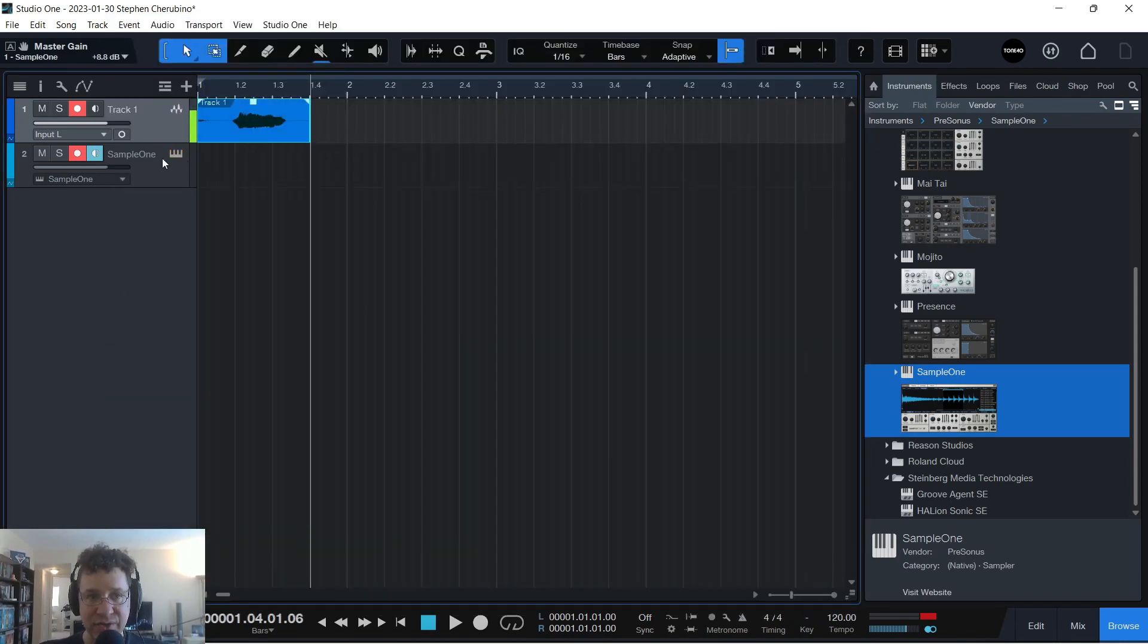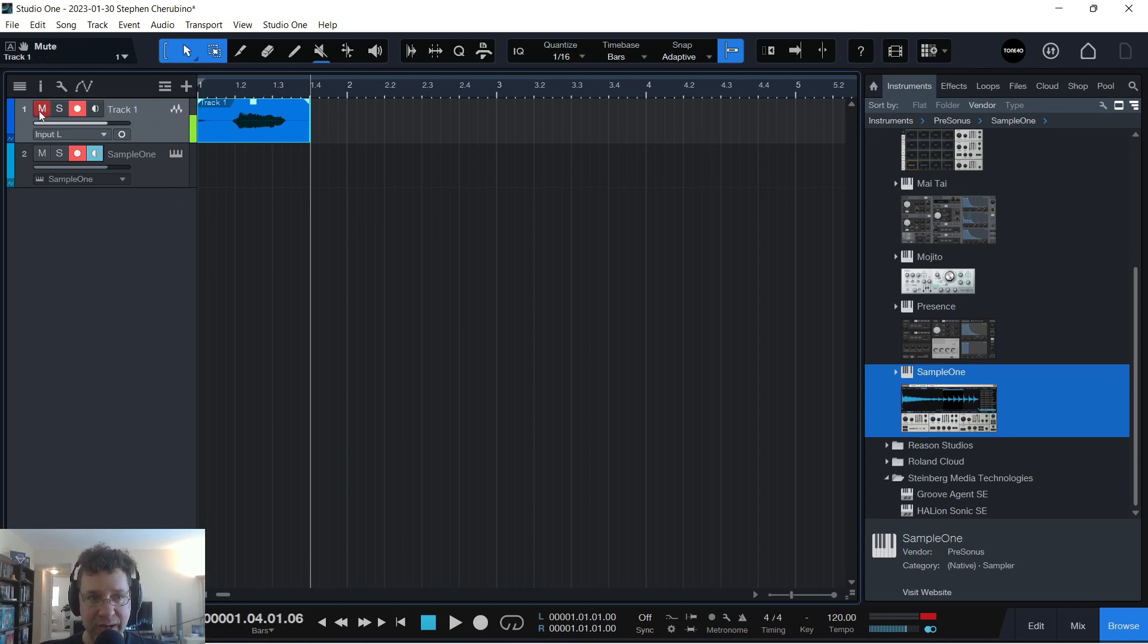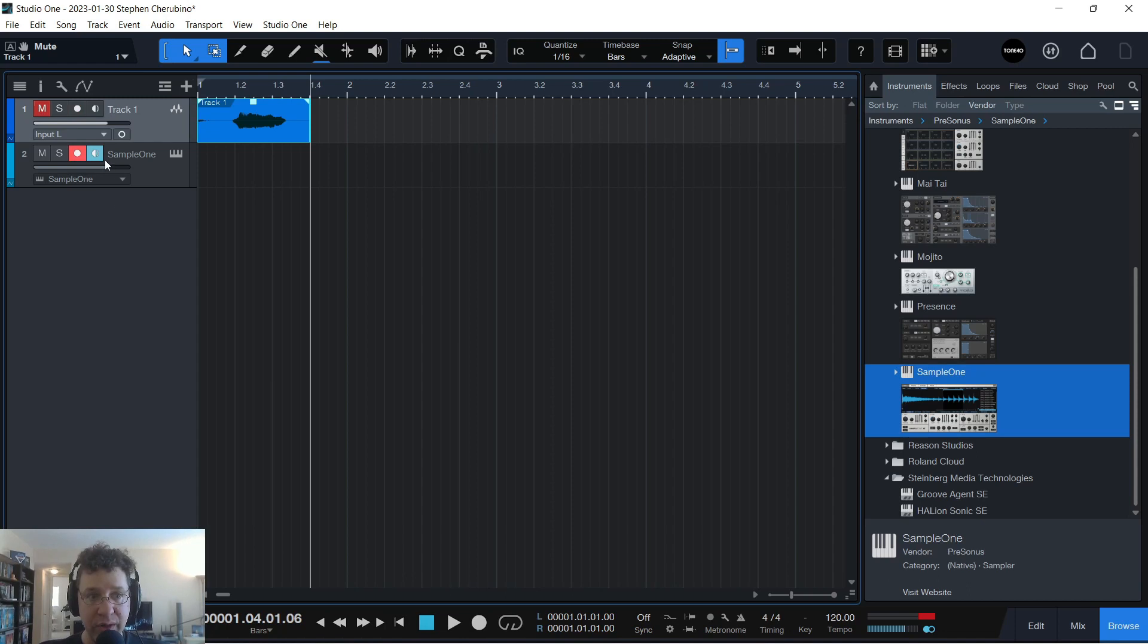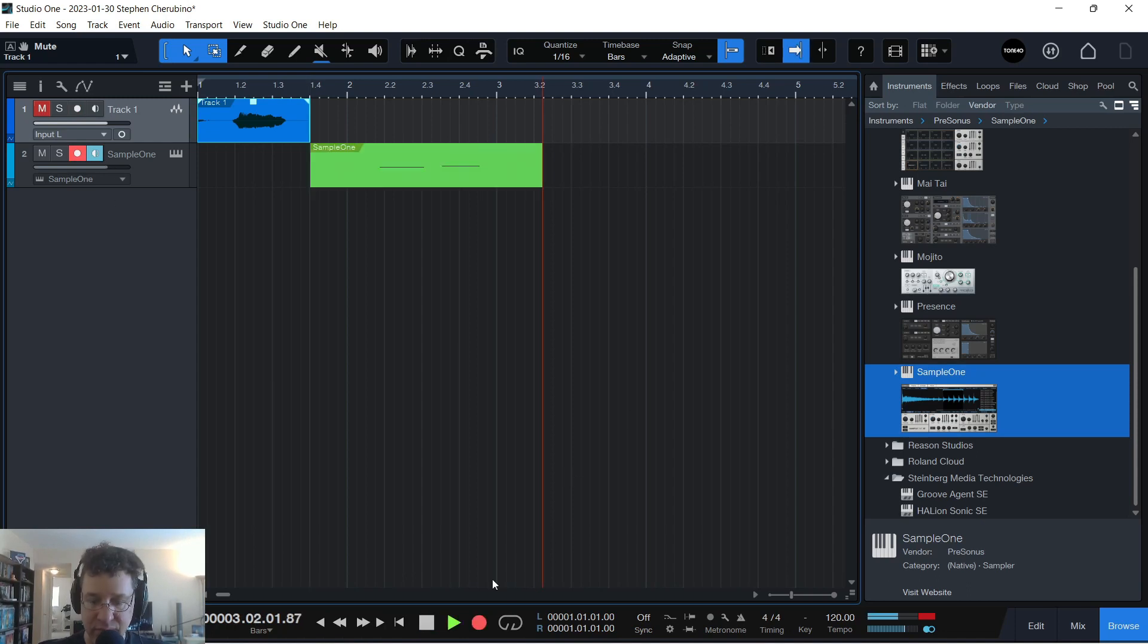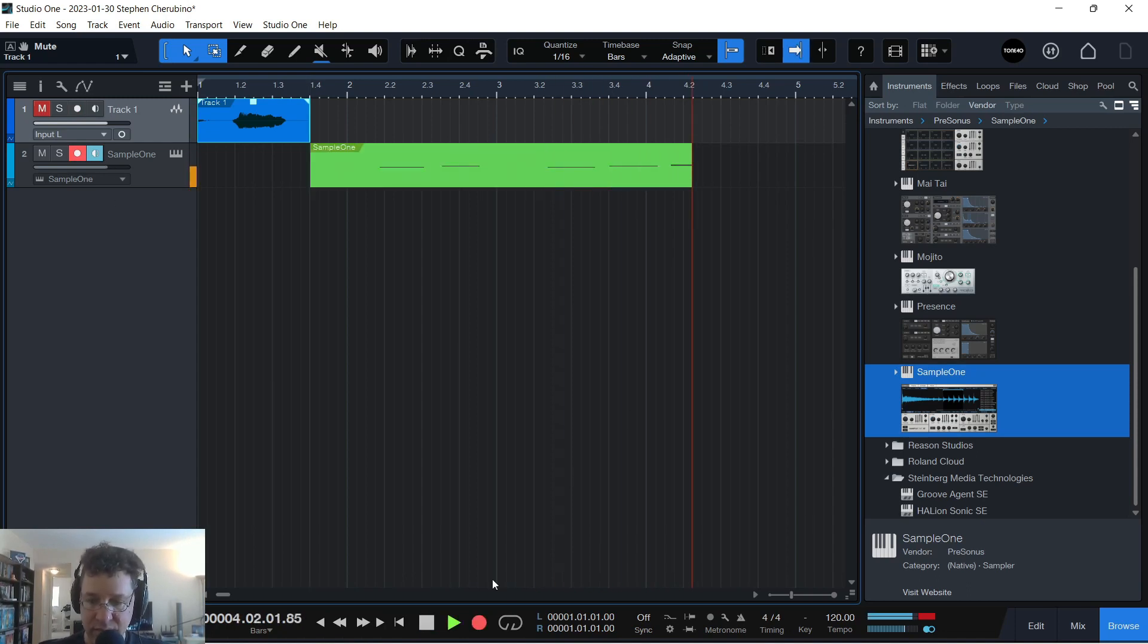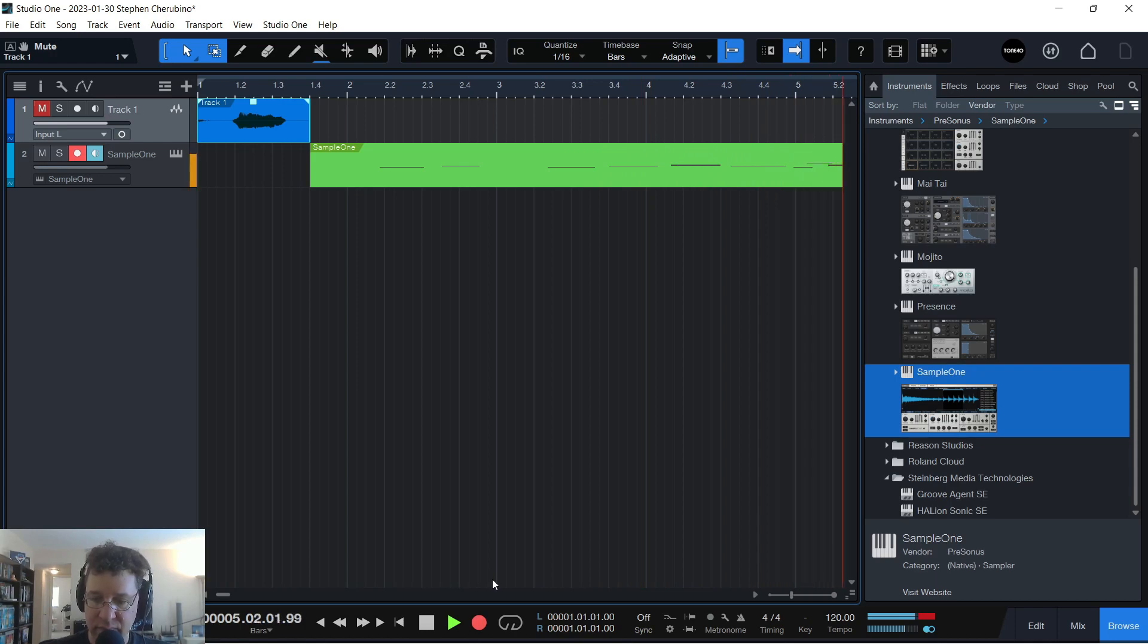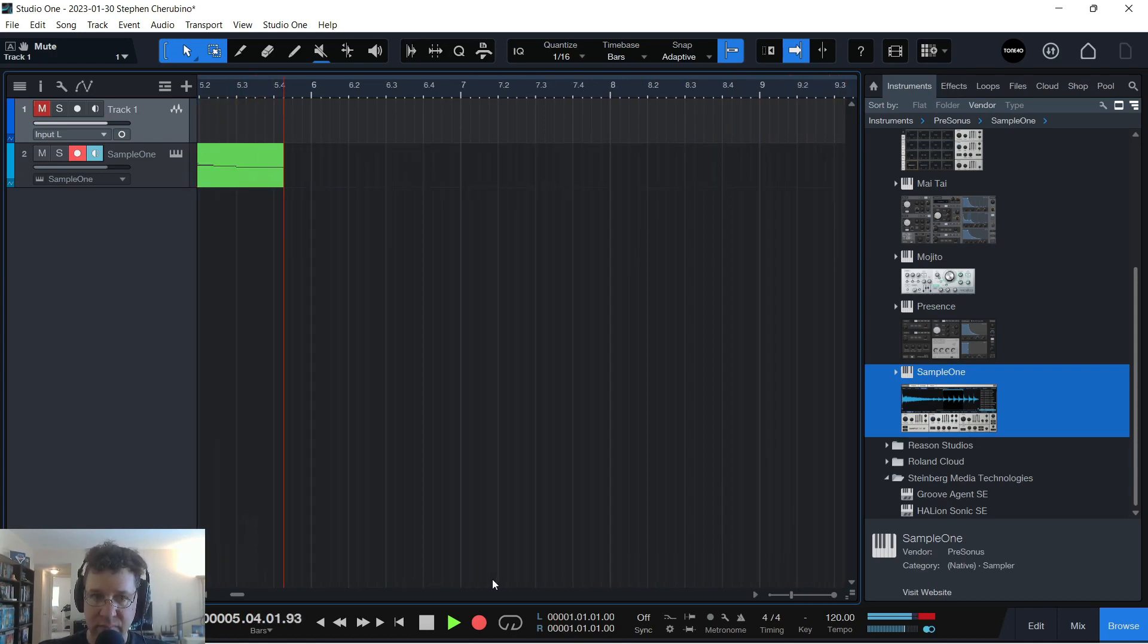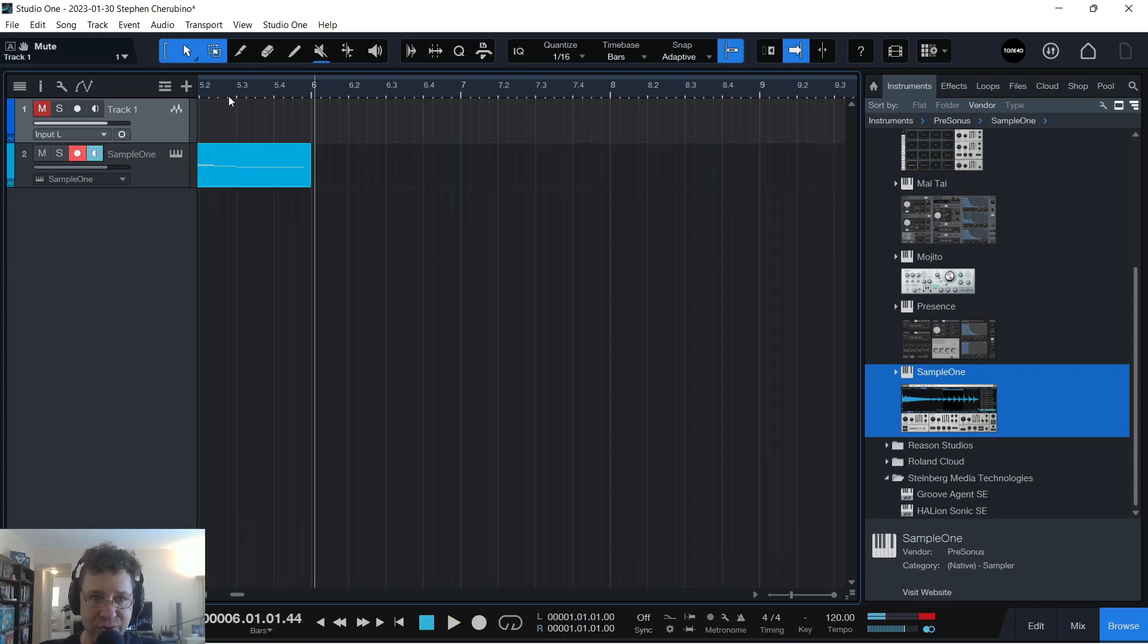So to get sound into a track, well, let me mute this original track. And all we need to do is just hit record and then play our MIDI controller. And now it's in the track.